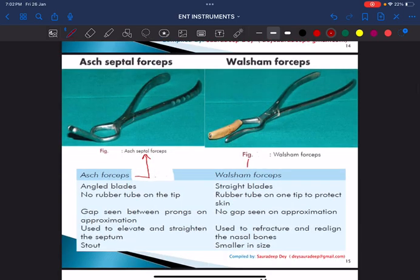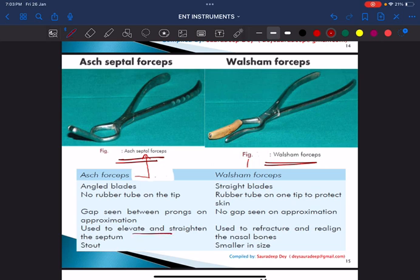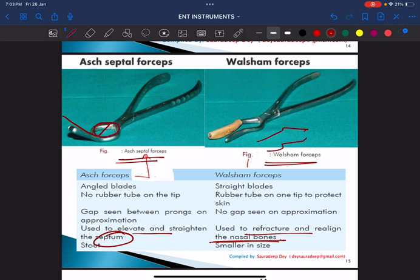These two forceps are extremely important. One is the Ash forceps, which is a septal forceps used to elevate and straighten the nasal septum. The other is the Walsham forceps, used to refracture and re-align the nasal bones. The Ash septal forceps has an elevated end followed by a bend and a circle, while the Walsham forceps is straight. When placed on a table, one instrument will be above the table level and one will lie flat — this is how you differentiate them.